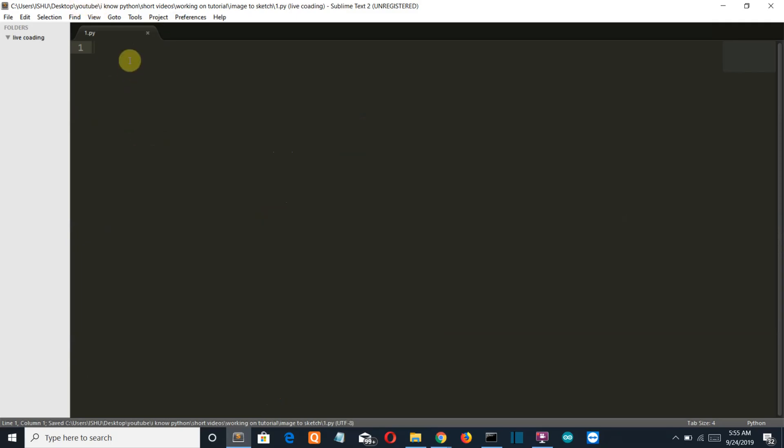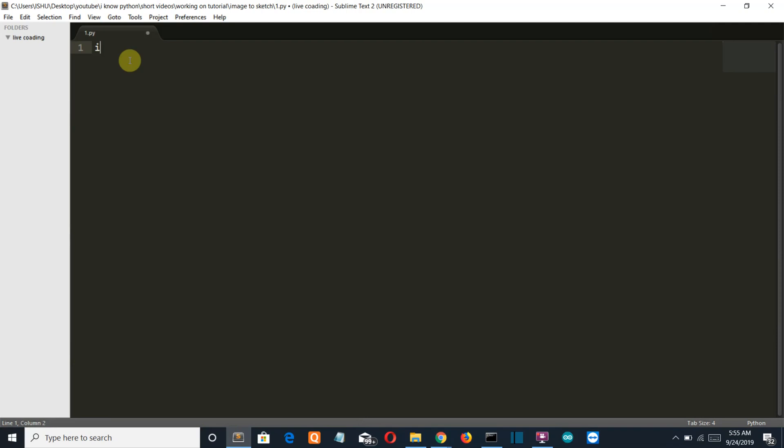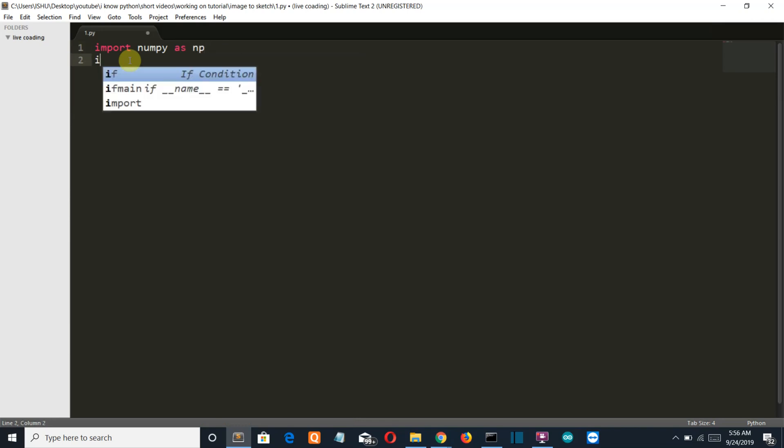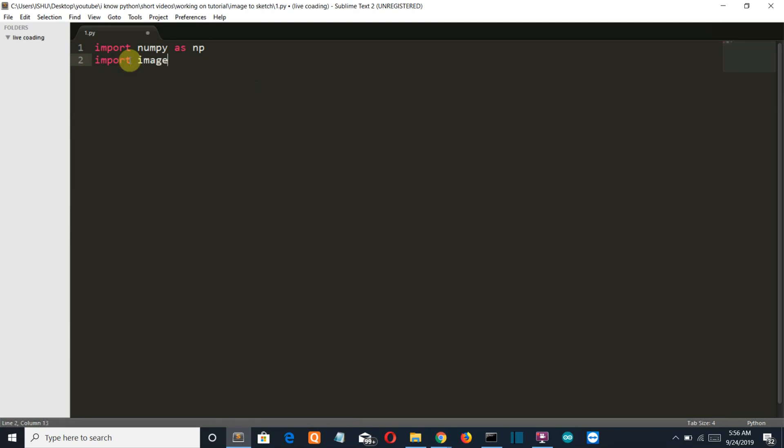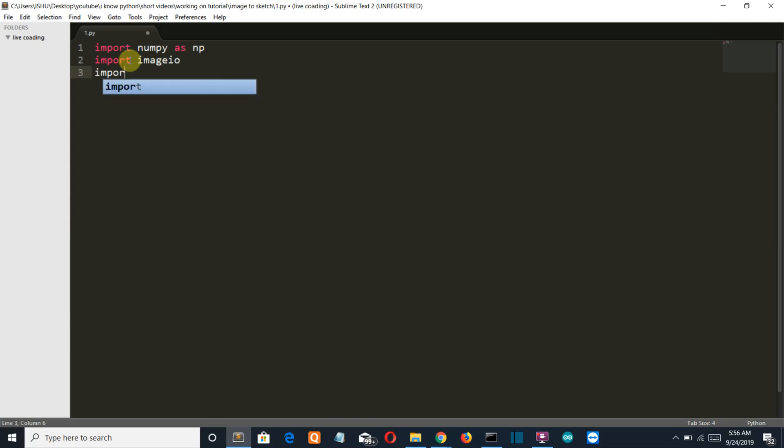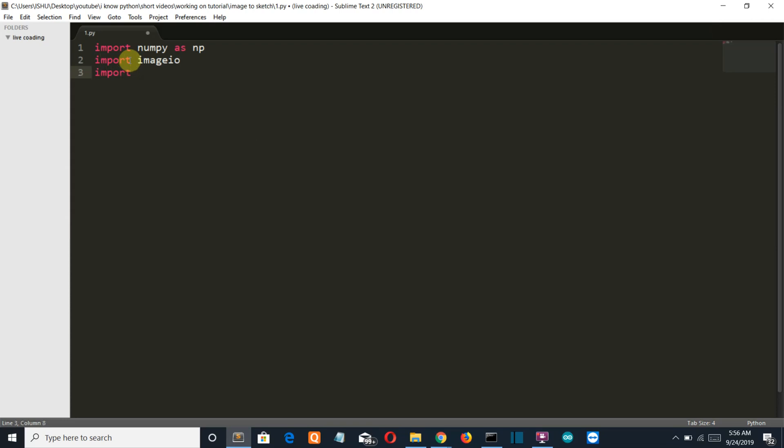Okay so let me first import our libraries. Import numpy as np, a short notation, import imageio, import scipy.ndimage and then import cv2, our opencv library.